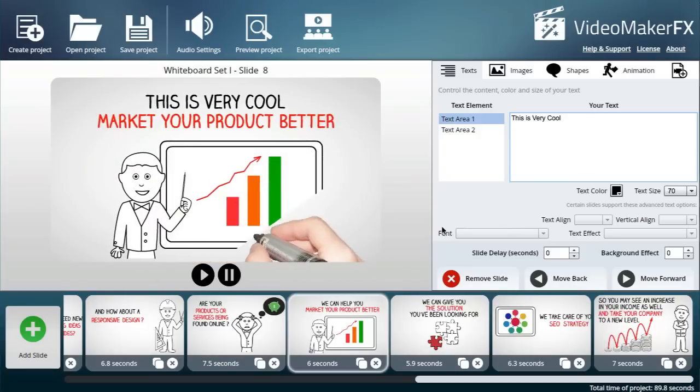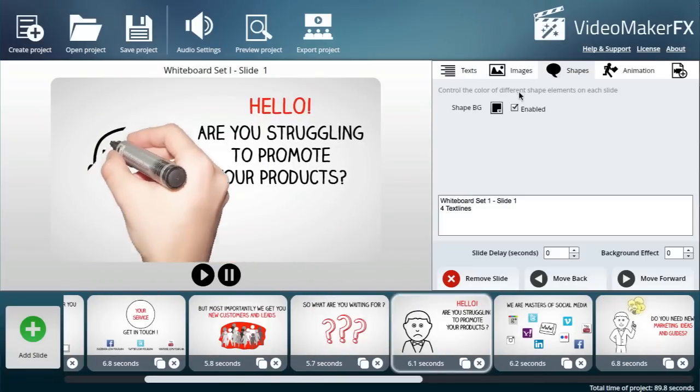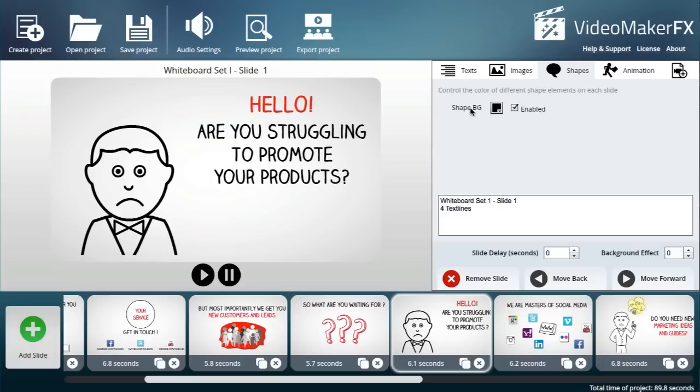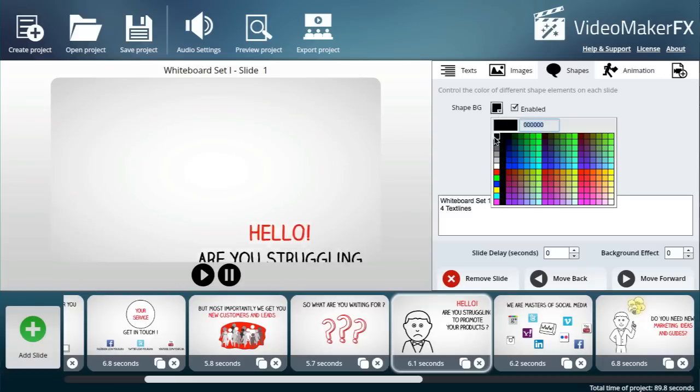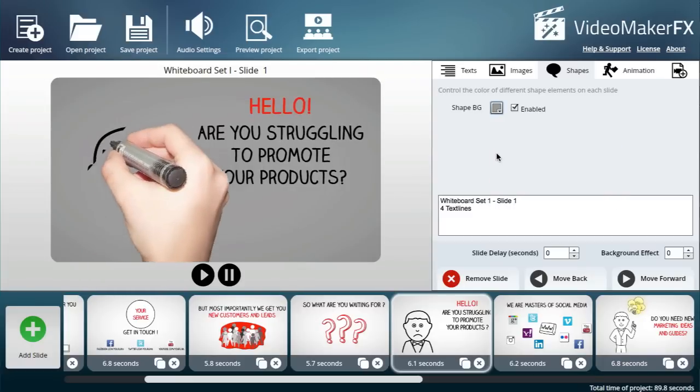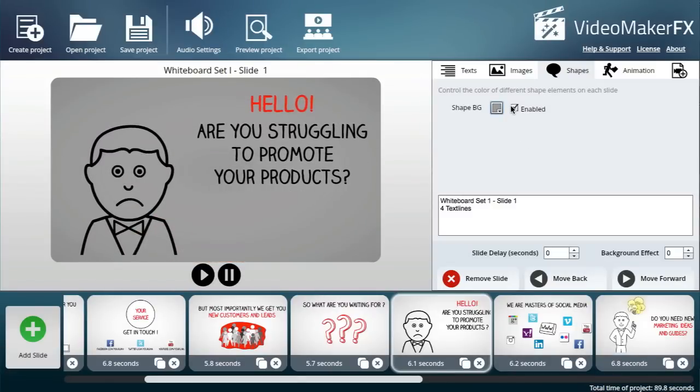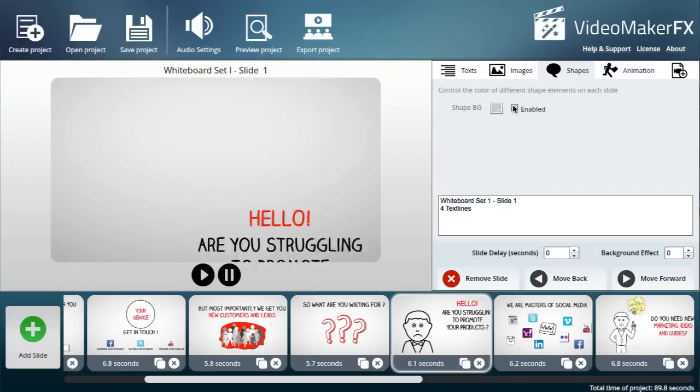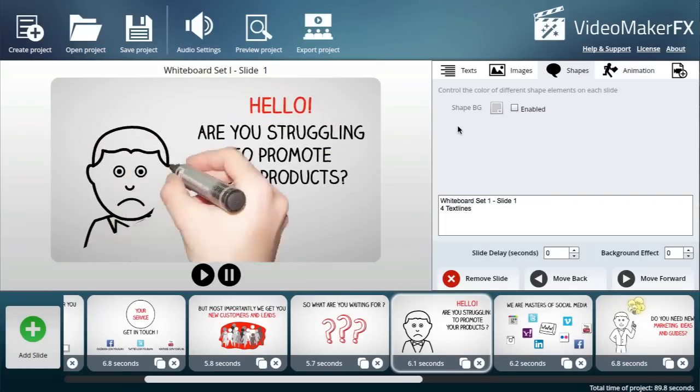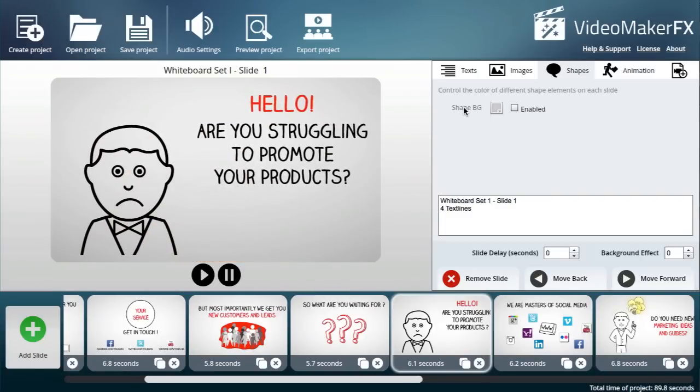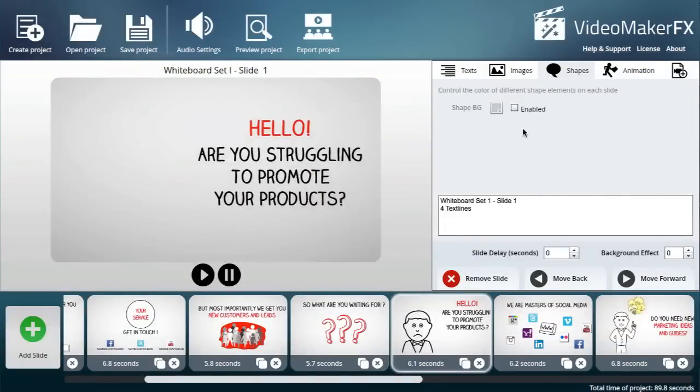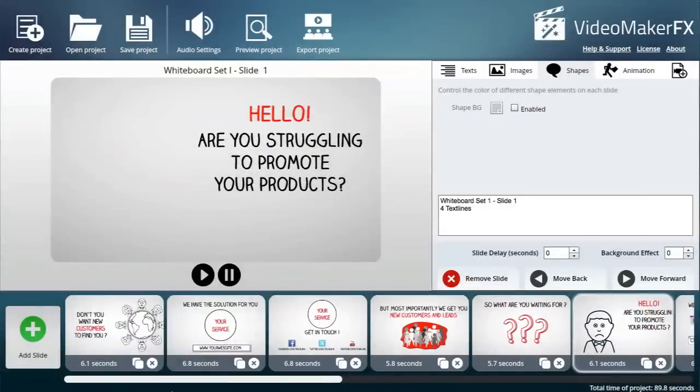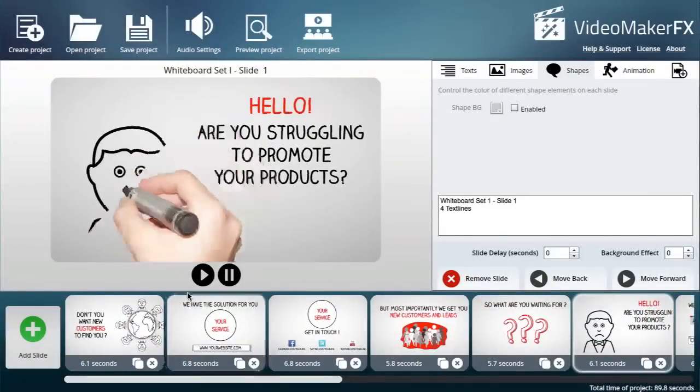For shapes, I can control the color—for example, the color of the background. If I do that, it immediately changes the color of the background. You can choose to disable it if you don't want any shape in the background. That's pretty much it—a very simple process of creating a video.